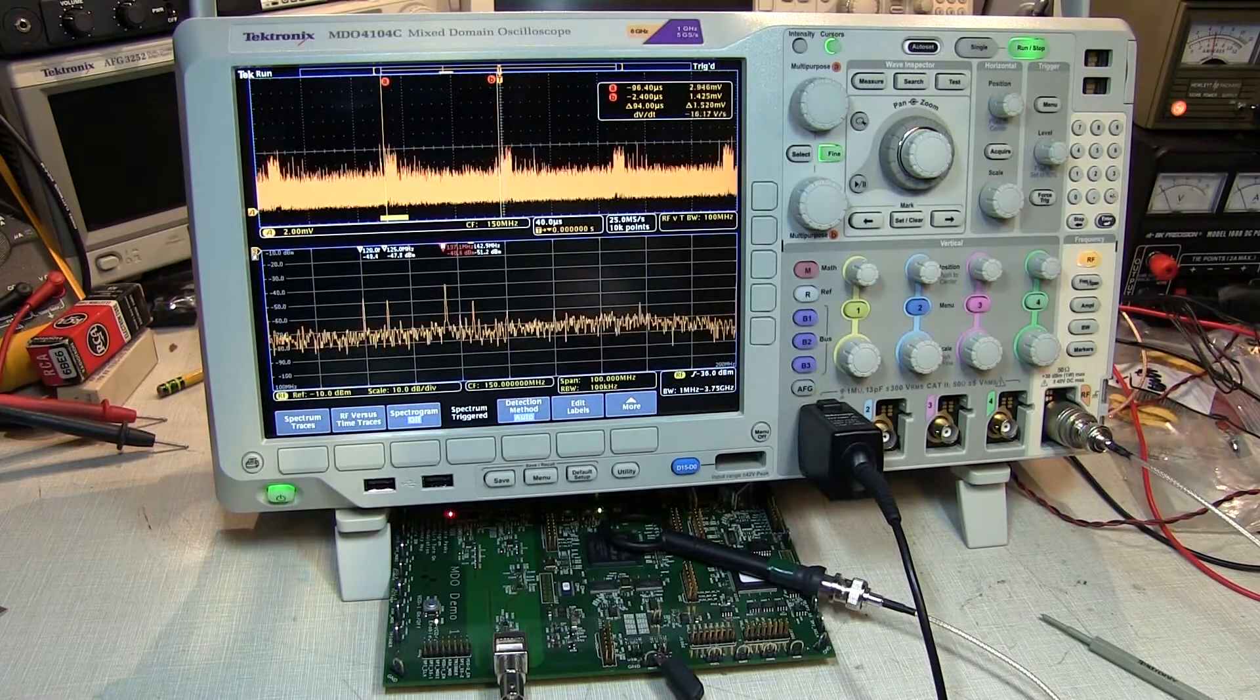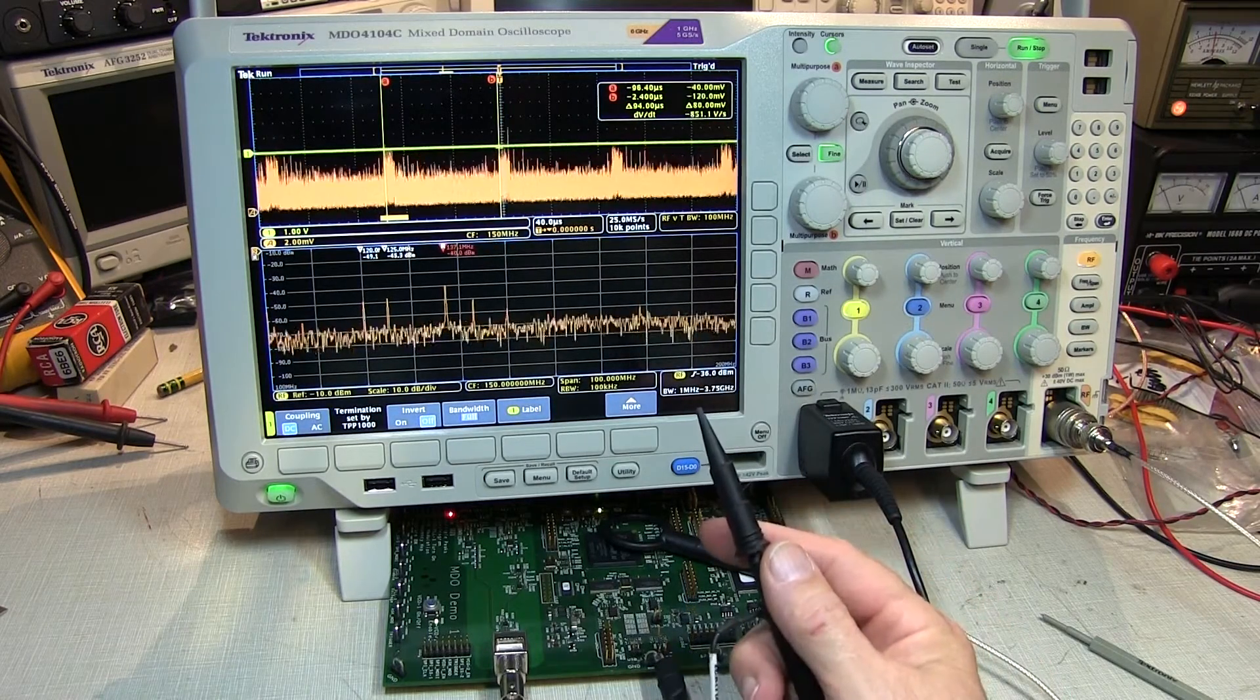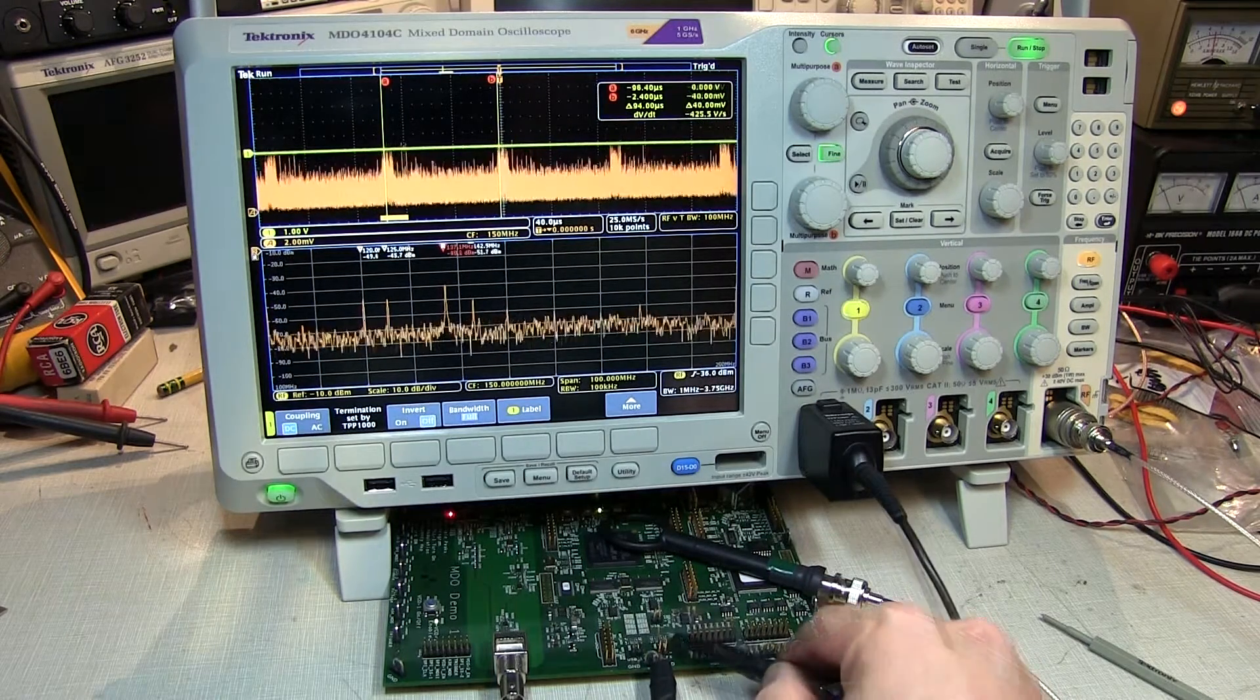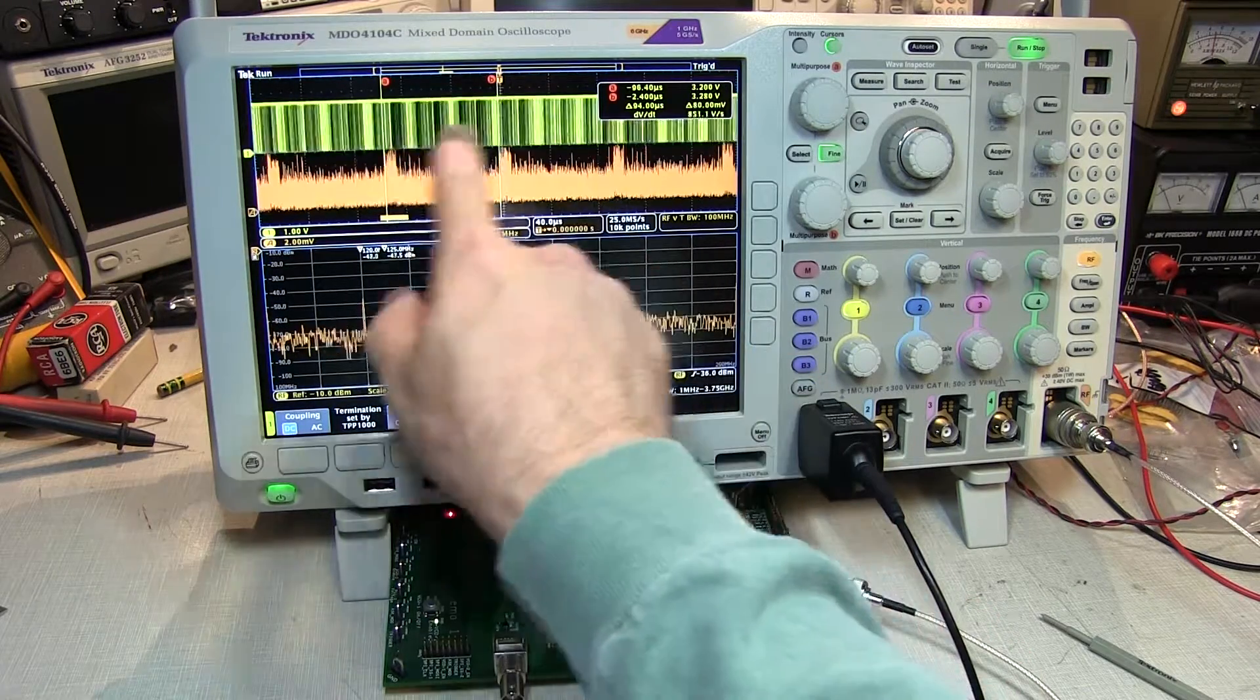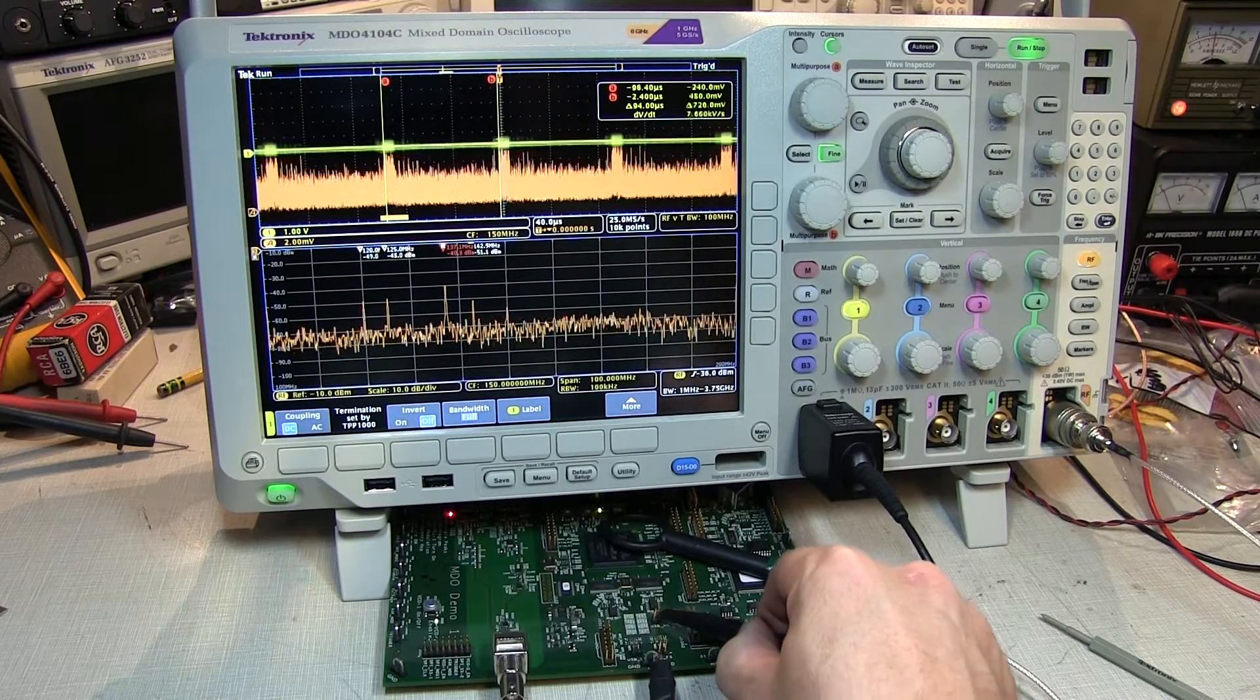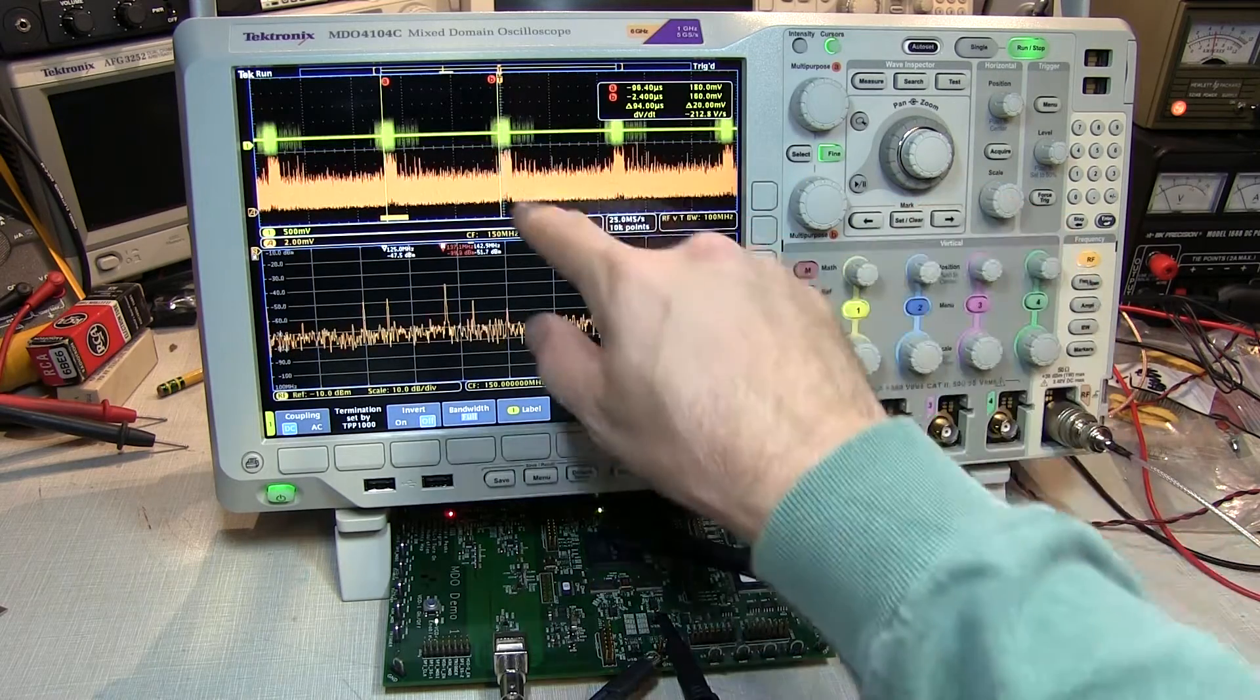With the scope still triggering on the RF signal, let's add channel 1 and start probing around the board with our oscilloscope probe to look for signals that are coincident with that event. Signals that are unrelated to the repetition interval of that event will appear completely random and free-running with respect to the signal. But a signal that is coincident that event will actually show up and be synchronous with that RF emission.